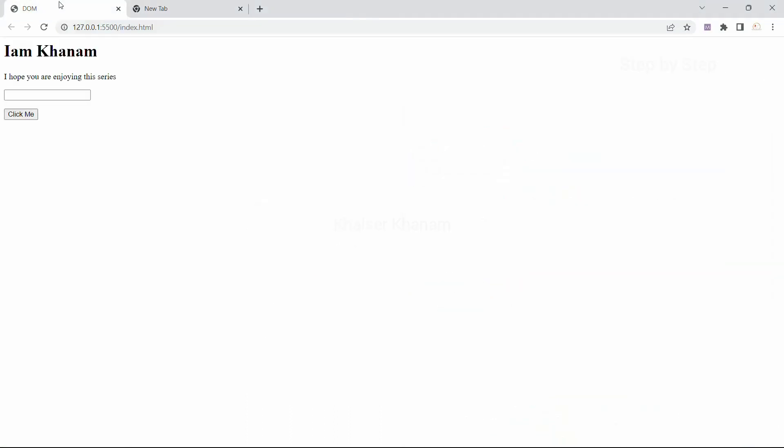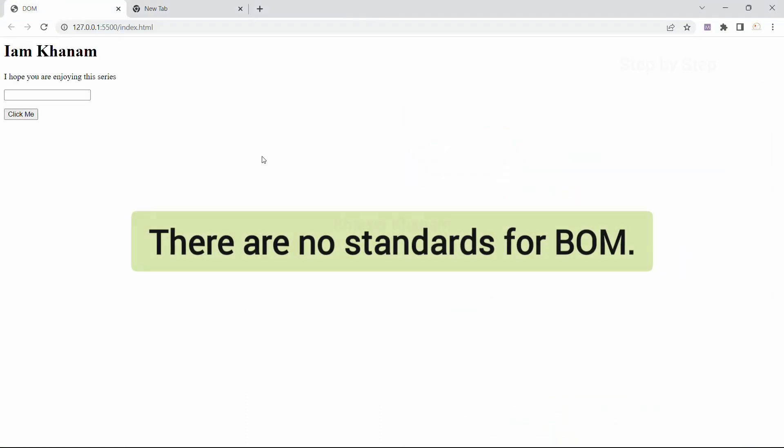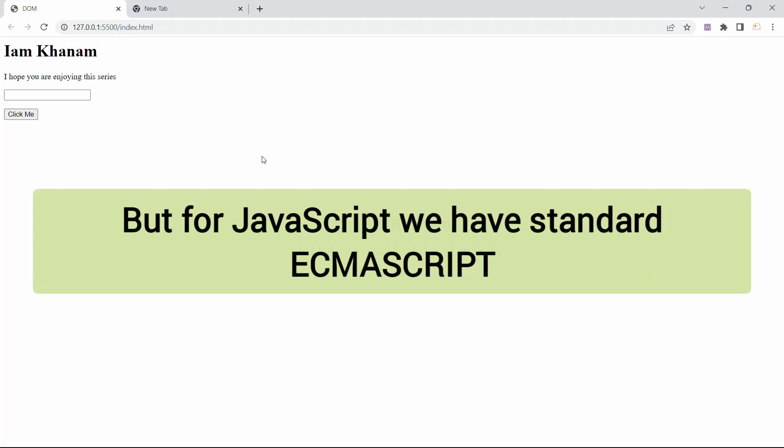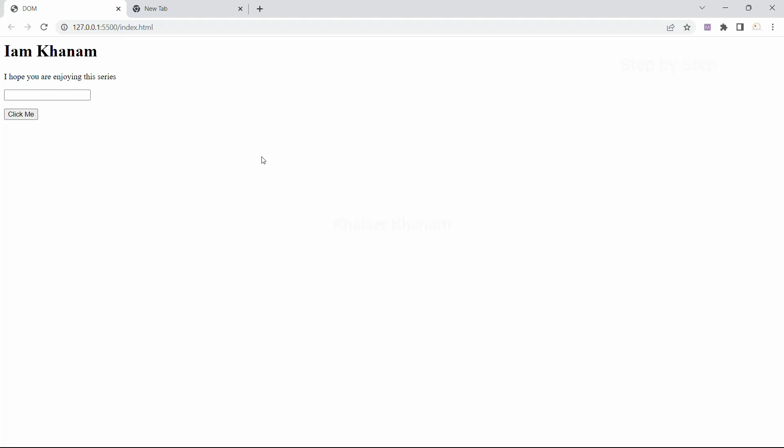As I mentioned, for BOM there are no standards, but for JavaScript we have a standard ECMAScript. So accordingly we have to write the code, but while using BOM there are no standards. So the same website you can open in any browser — Chrome, Firefox, or Internet Explorer — and you are going to get the same result.